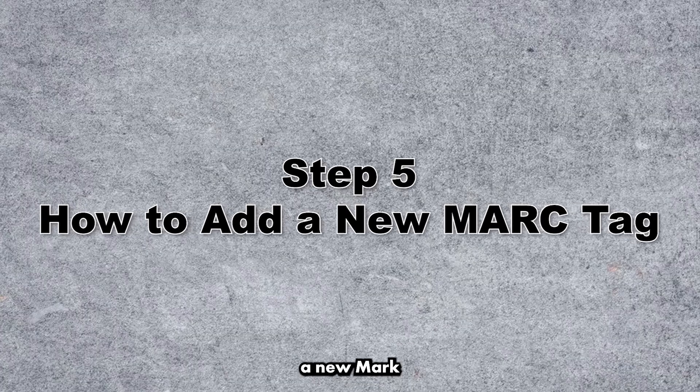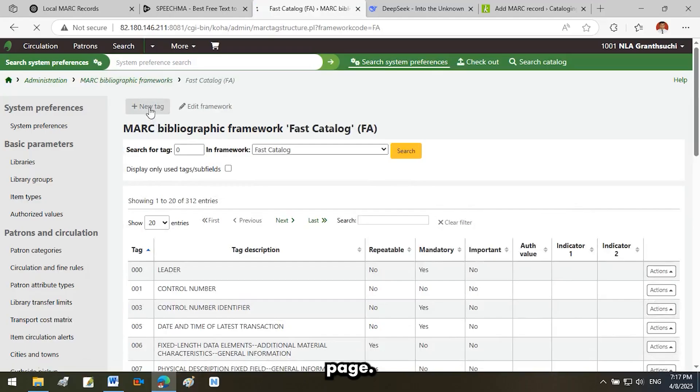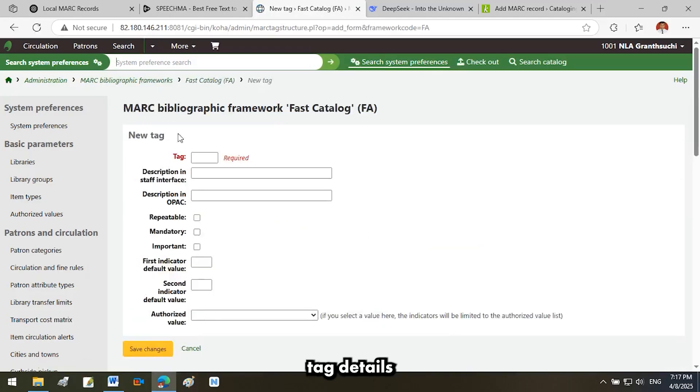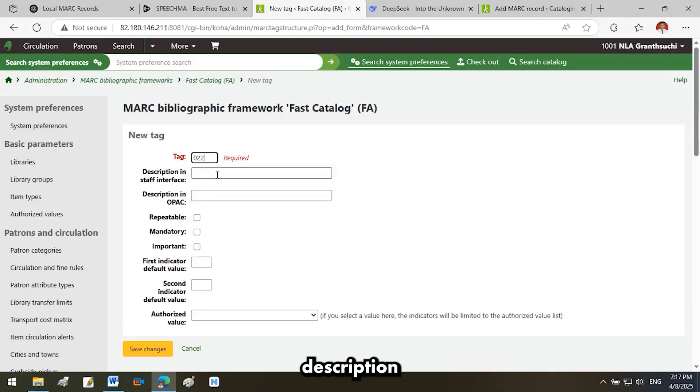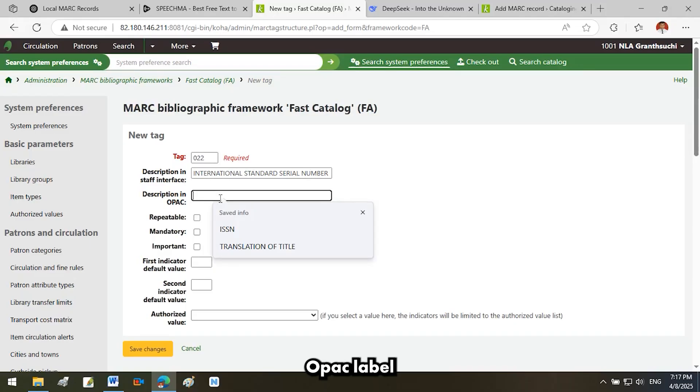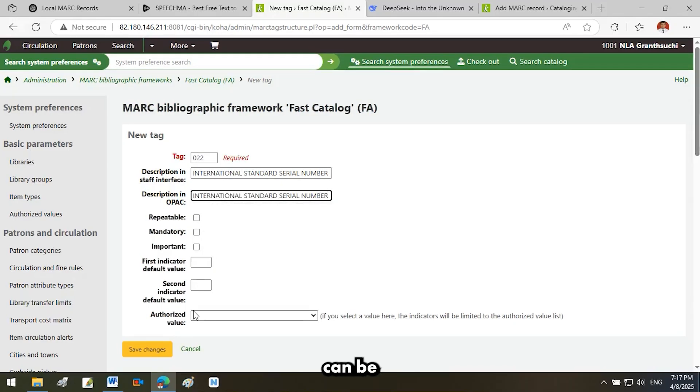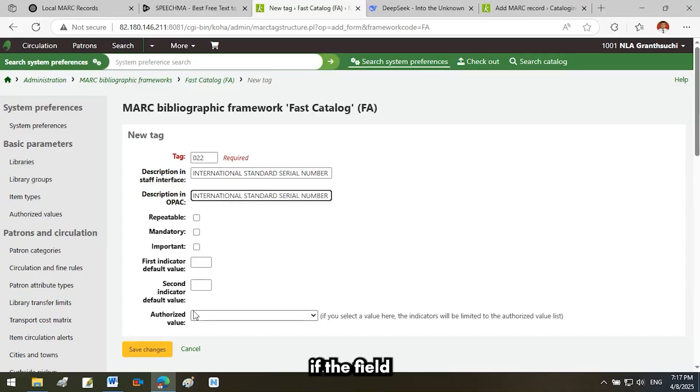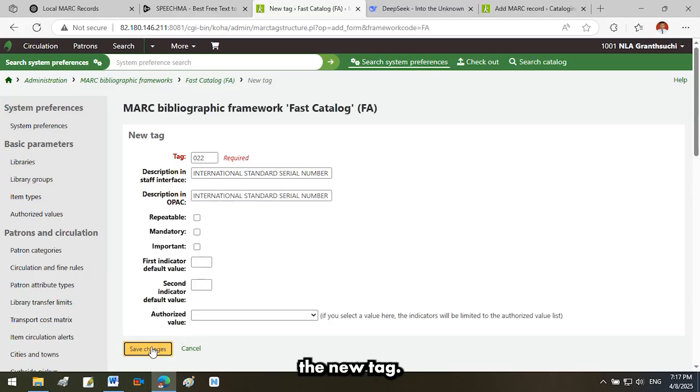How to add a new MARC tag. Click New Tag on the MARC Bibliographic Framework page. Fill in Tag Details. Tag: MARC number, enter the MARC field number. Description: Staff Interface Label for Catalogers. Description: OPAC Label for Public Display. Repeatable: Check if the field can be repeated. Mandatory: Check if the field must be filled. Click Save Changes to add the new tag.